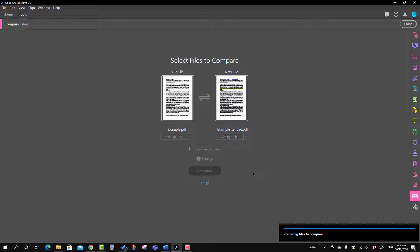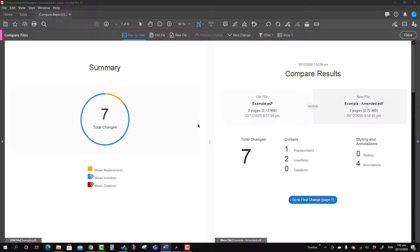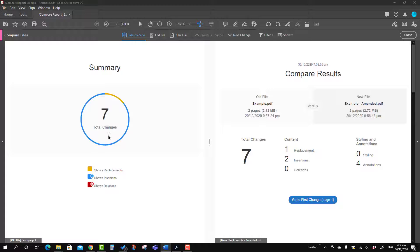It will take a little time — maybe a few seconds — to compare. Let it compare. Here you will see the result is ready. Here is the summary report. On the left-hand side you can see what all changes have happened, with the color legend. There are six insertions and one replacement, which you can identify through the color legend. Insertions are shown here and the replacement is shown here. On the right-hand side you will see the file results.